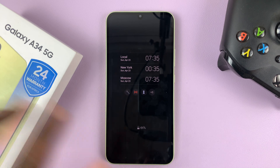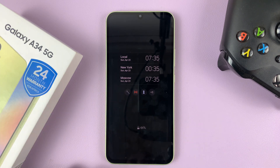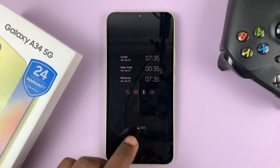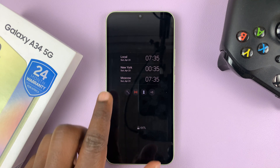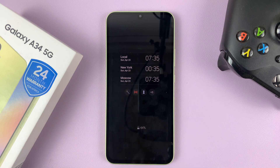I have the Samsung Galaxy A34, and in today's tech tip, I'll be showing you how to add a dual clock or even multiple clocks on the always on display of this phone.